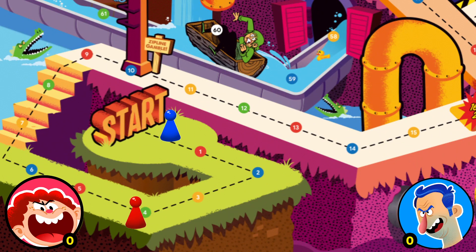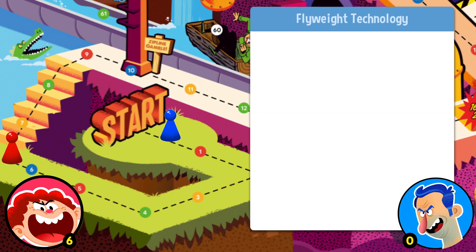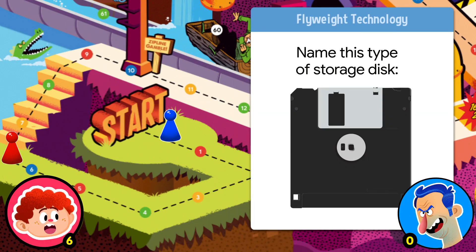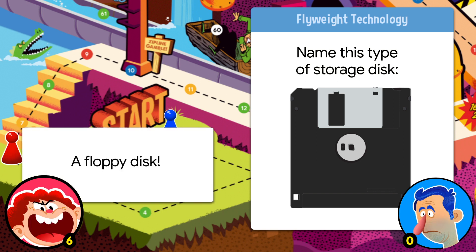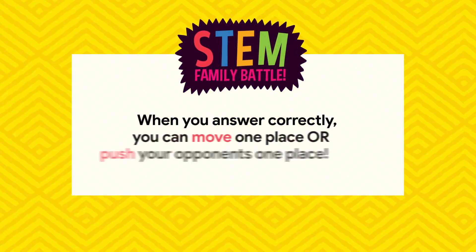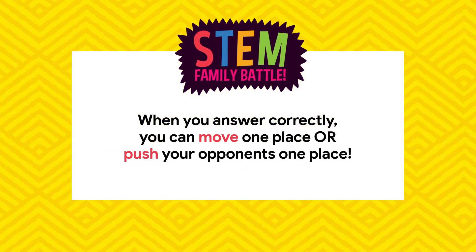Six, technology. Okay genius, name this type of storage — a floppy disk!